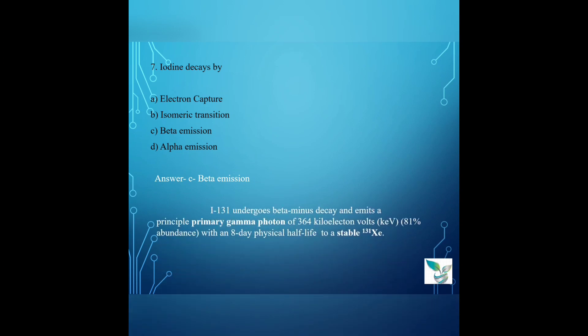Question number 7: Iodine decays by — Option A: electron capture, Option B: isomeric transition, Option C: beta emission, Option D: alpha emission. The answer is Option C, beta emission. Iodine-131 undergoes beta minus decay and emits a principal primary gamma photon of 364 keV (kilo electron volt), representing 81% abundance, with an 8-day physical half-life, decaying to a stable xenon-131. So iodine decays by beta emission, has a half-life of 8.06 days, and decays to stable xenon-131.